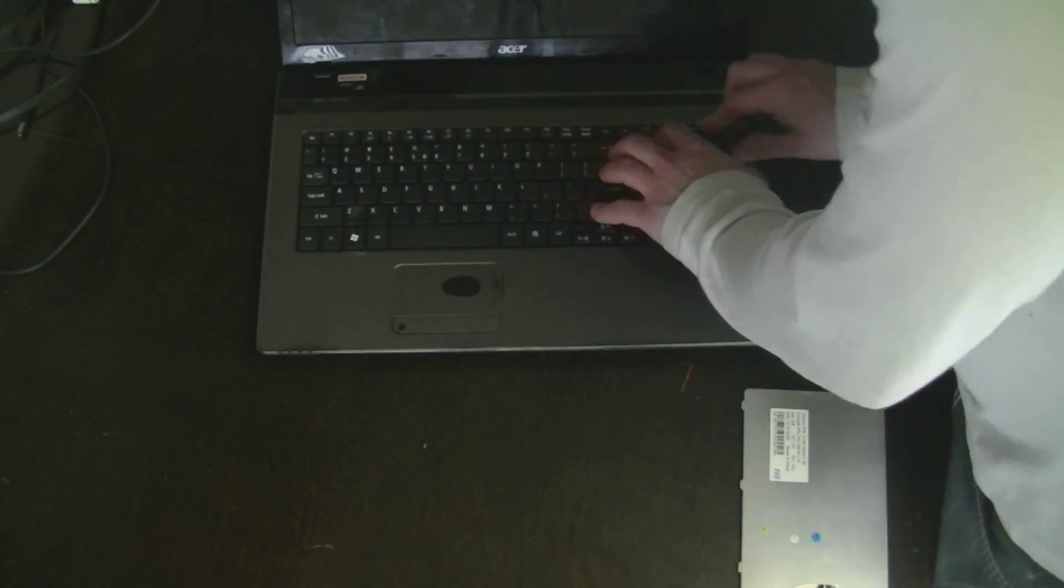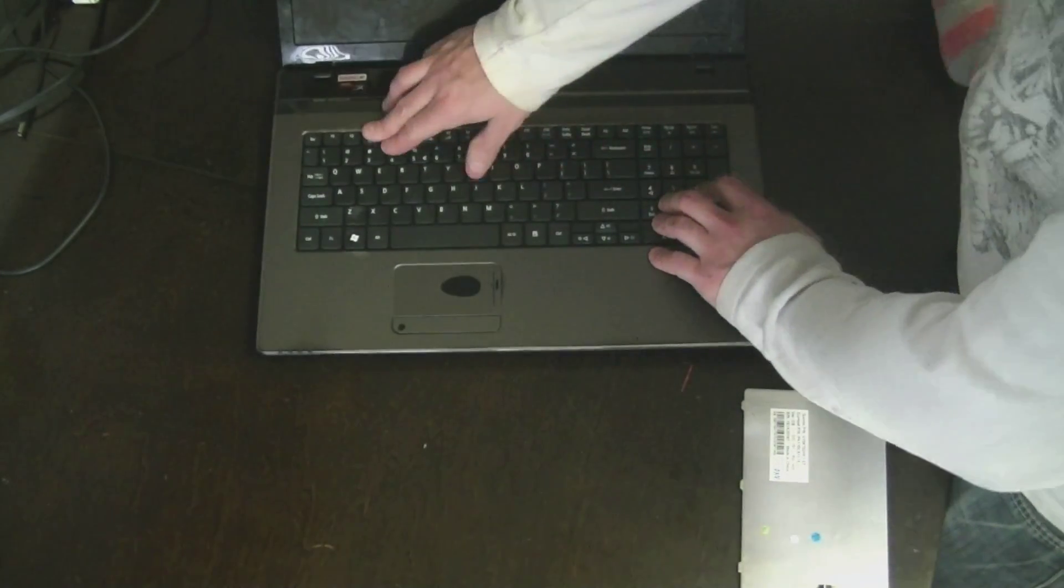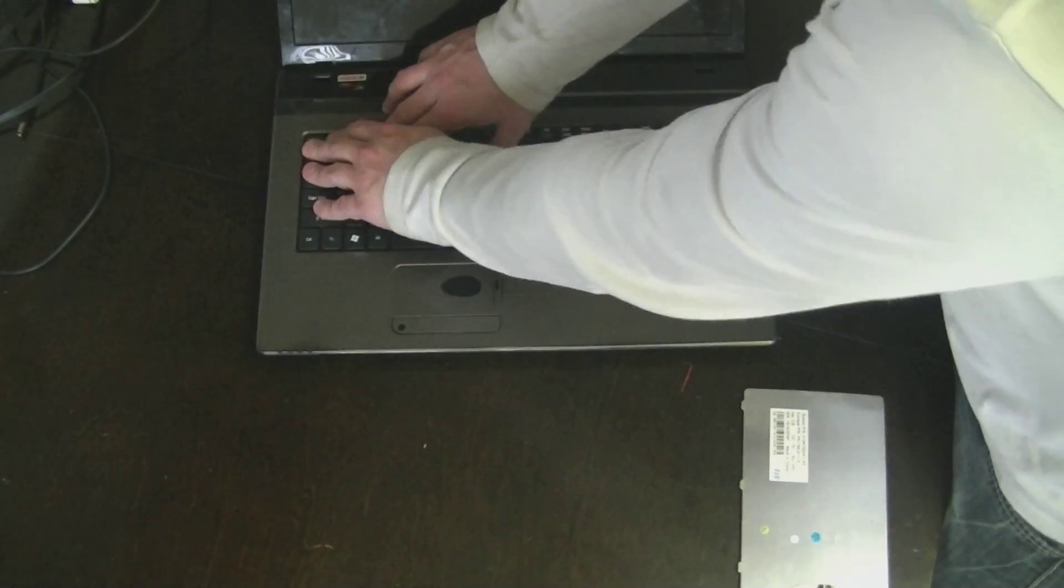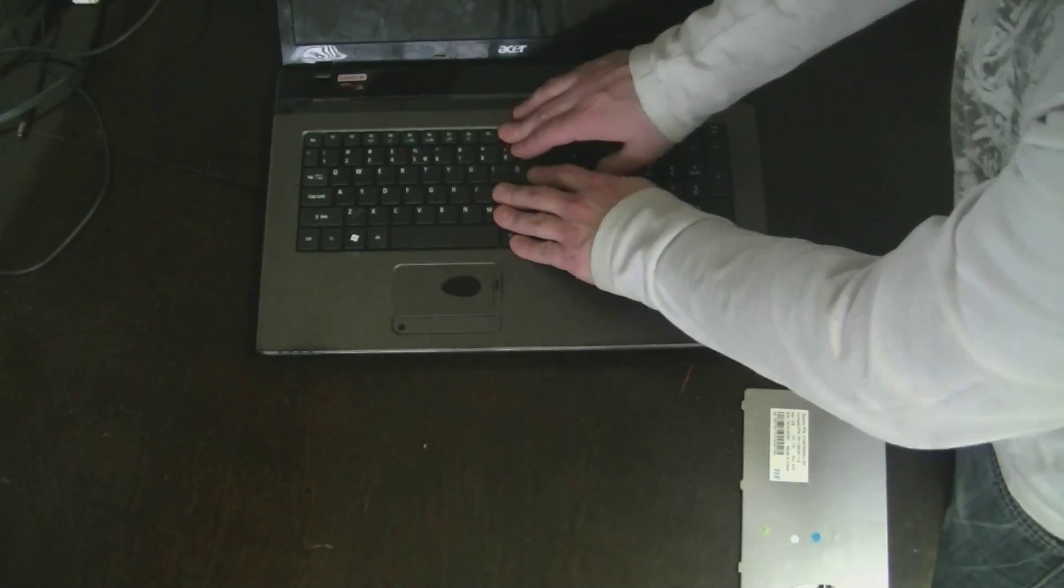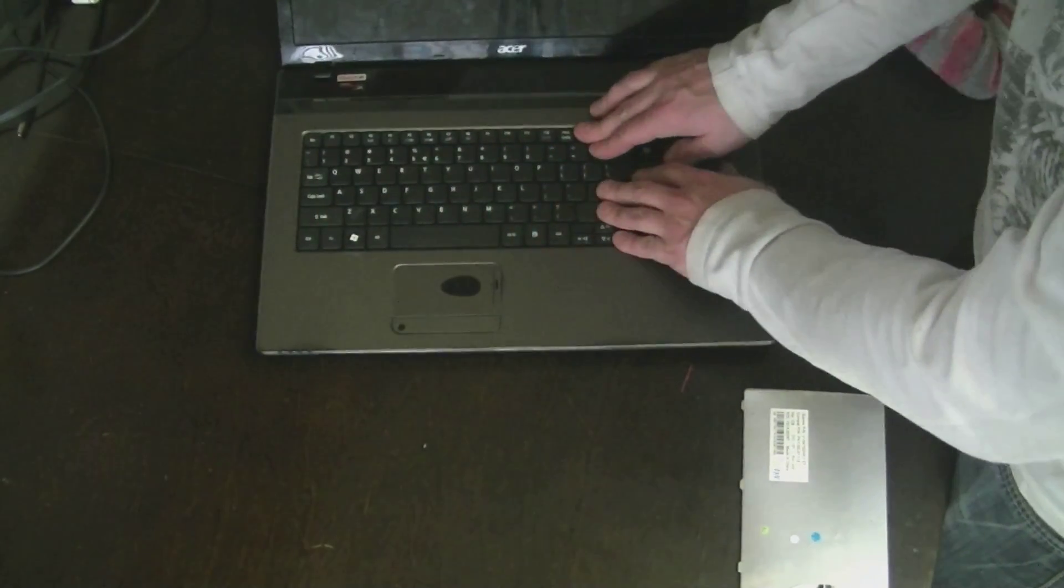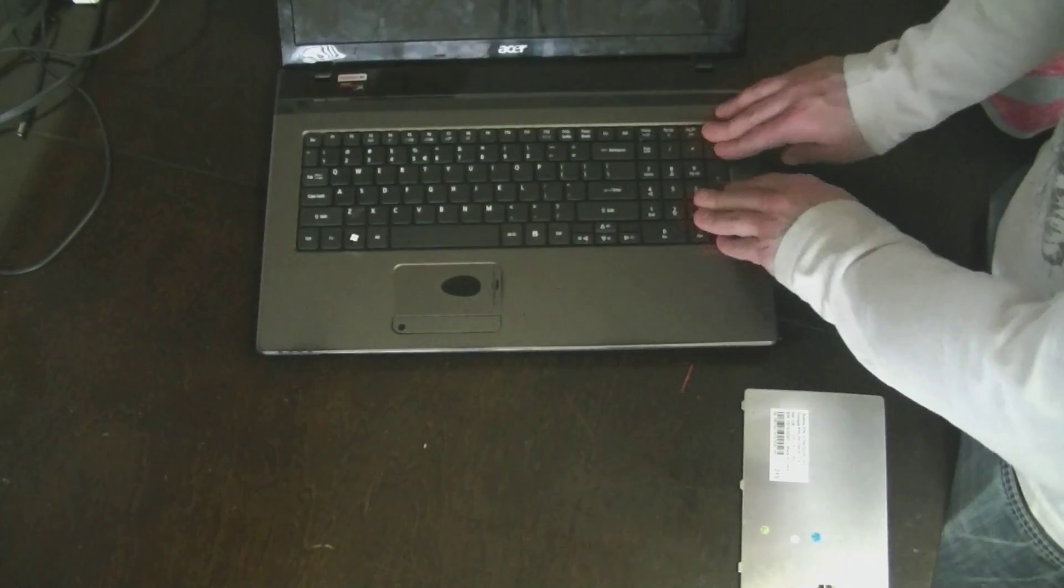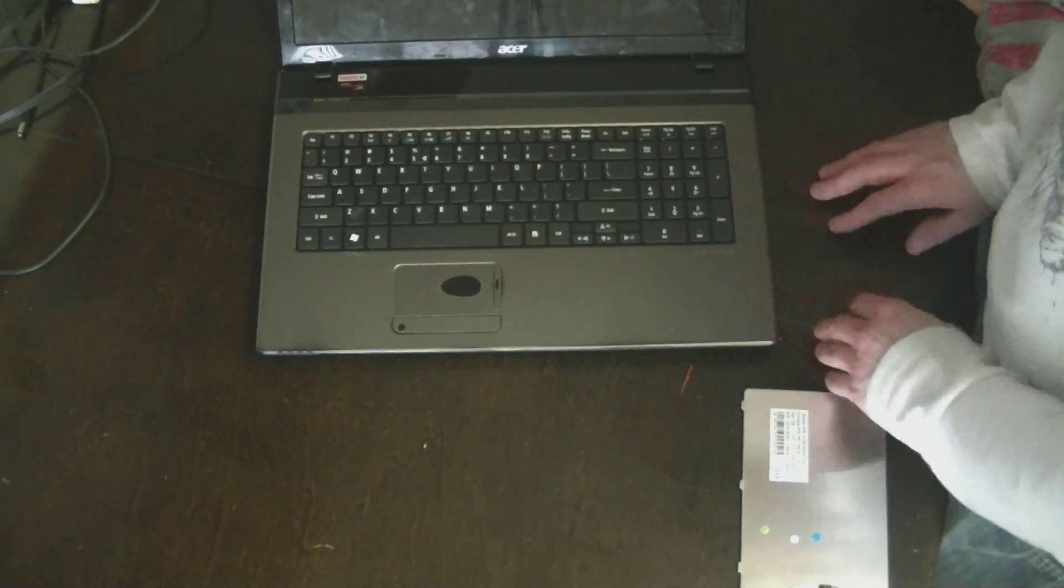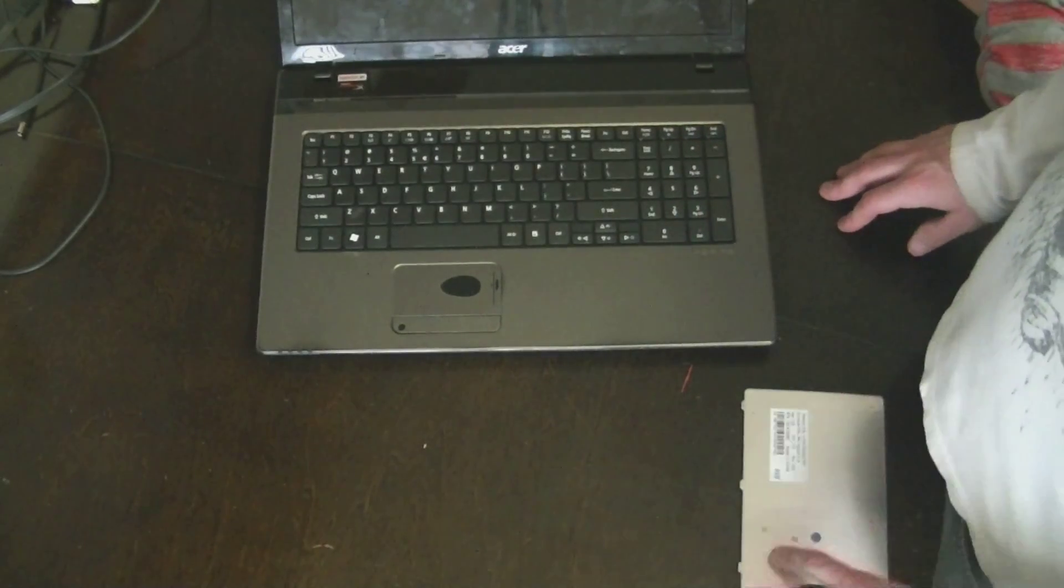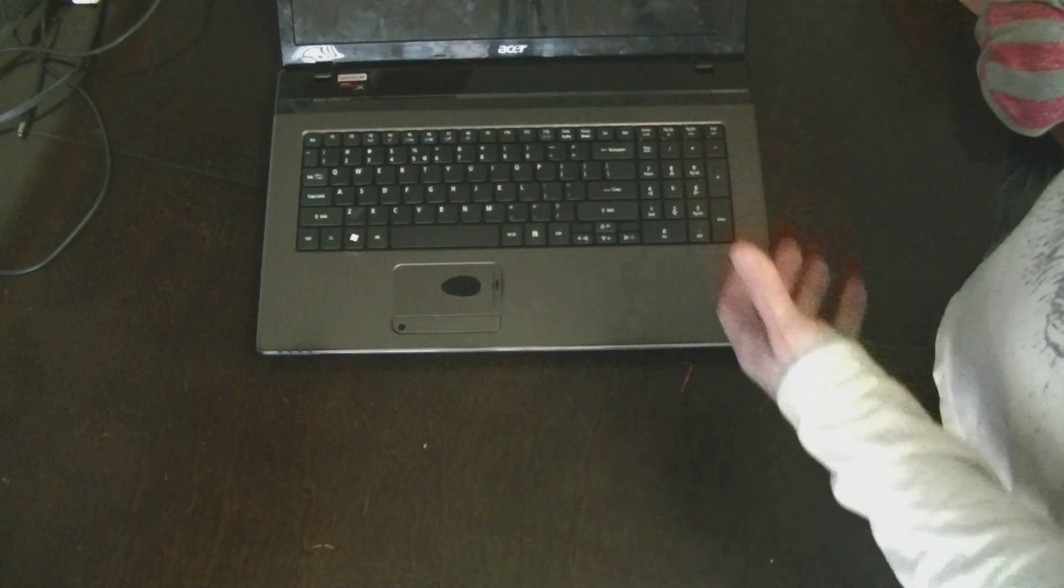And then you just want to slap it back down like that. And it's real simple and you hear the little clips go in. Click, click, click, click, click. And your keyboard, you got a brand new keyboard. Your laptop looks brand new again. And I'm loving it. I like having all my buttons. Thank you.